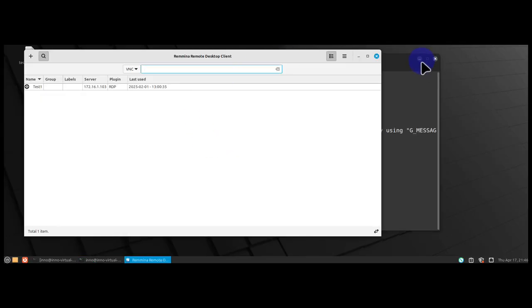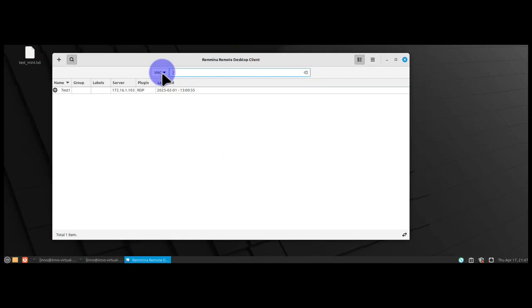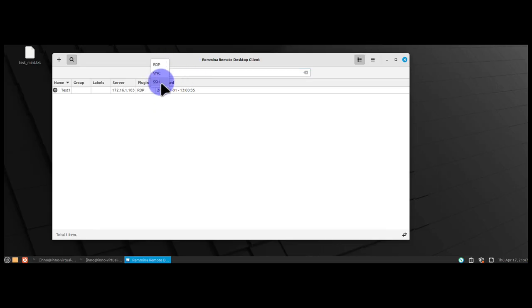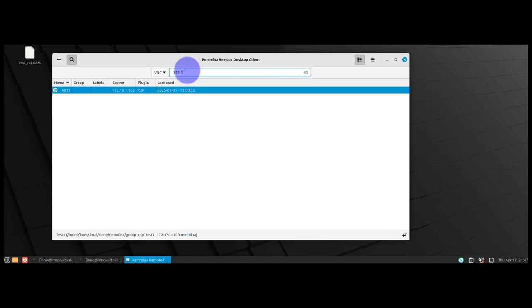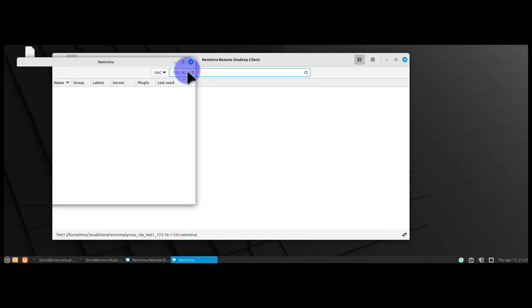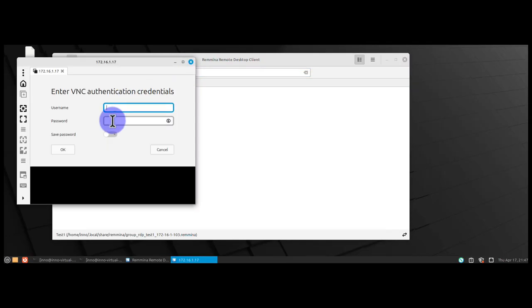This is the tool right here. You can select the protocol - you have RDP, VNC, and SSH. I'm going with VNC. You'll need the IP address for the remote device, the macOS device, 172.16.1.17. Press Enter, and here all you need to do is put in your username and password